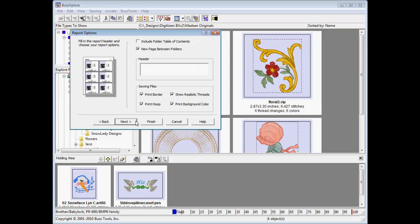Customize your printout by adding a description. Use this for contact information for a client or design information for personal use.